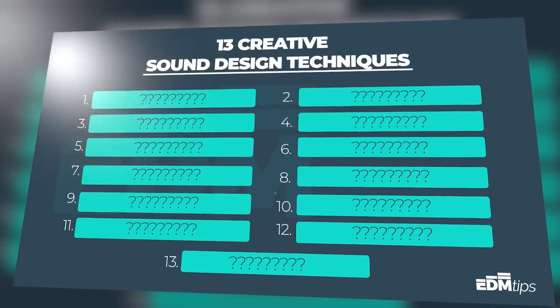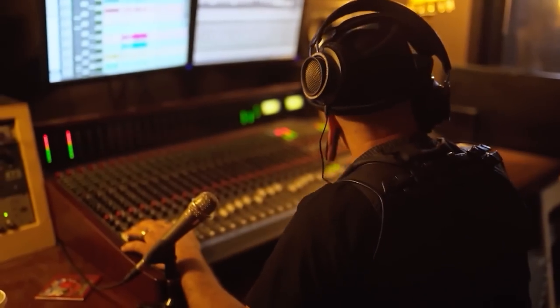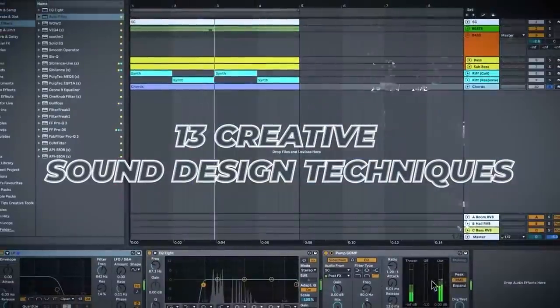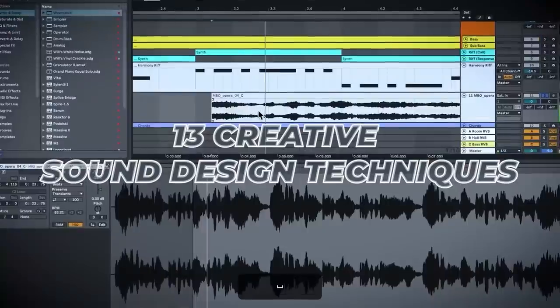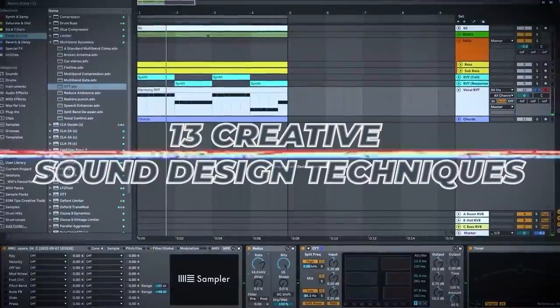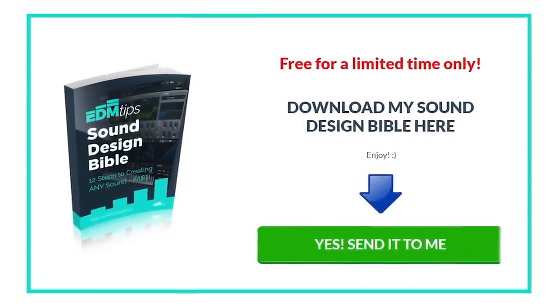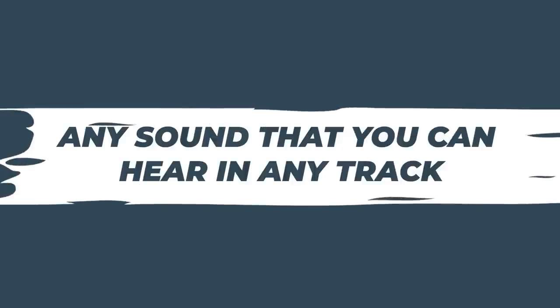Today I want to show you 13 creative sound design techniques which are going to help you develop your signature sound, which is super important to stand out when it comes to music. I'll show you each technique in order and at the end we're going to apply them all. You can also download my sound design bible completely free below this video, which gives you my 12-step process for recreating any sound you can hear in any track.